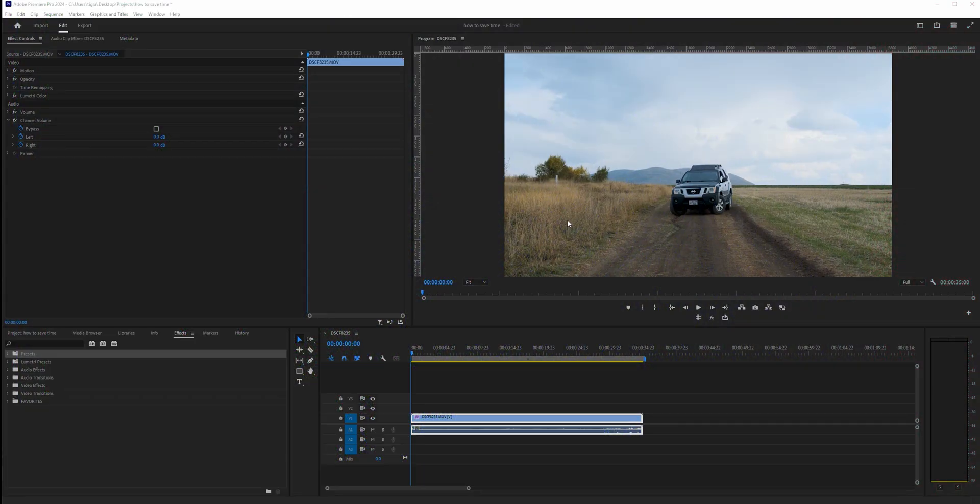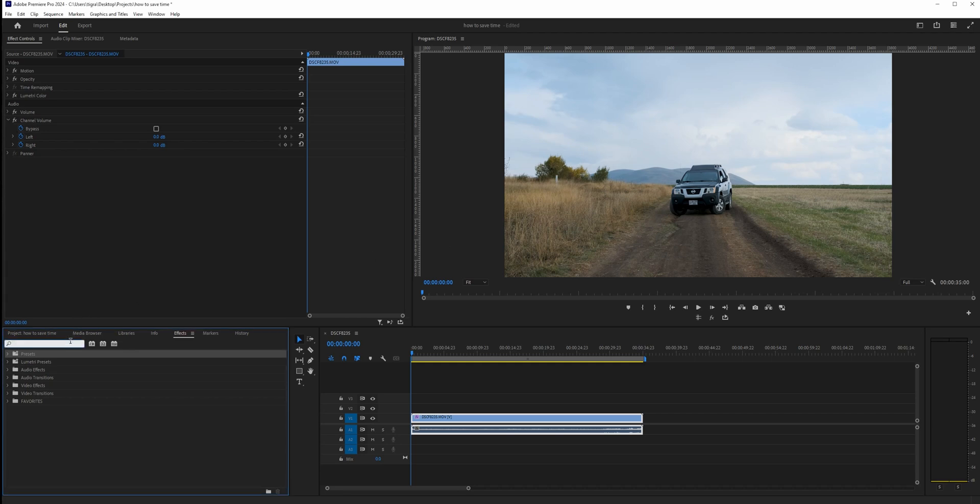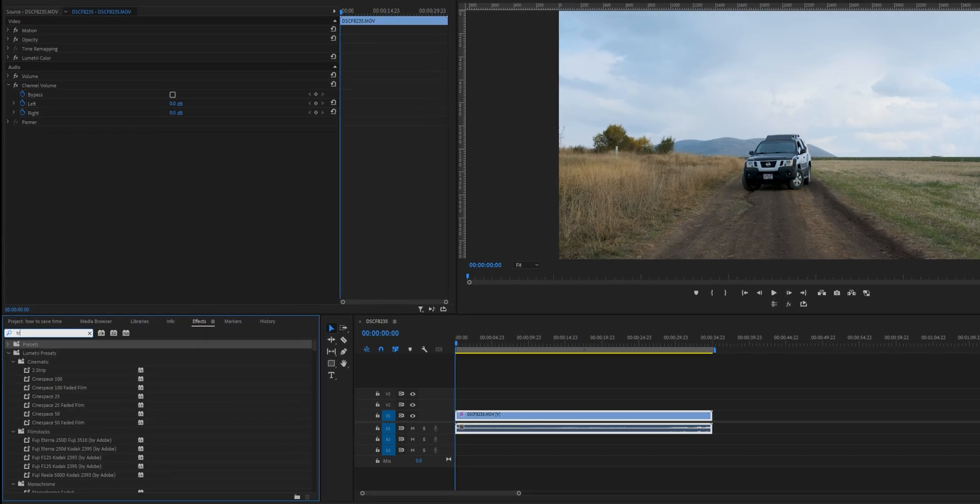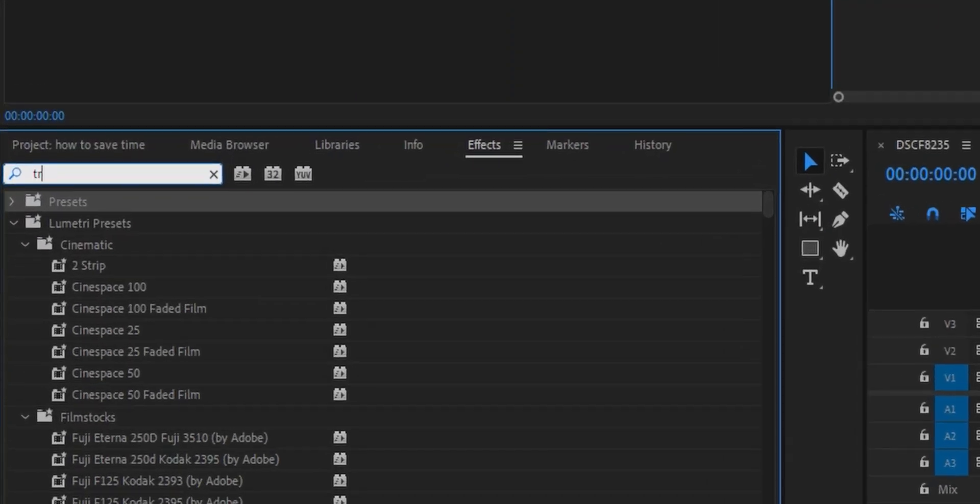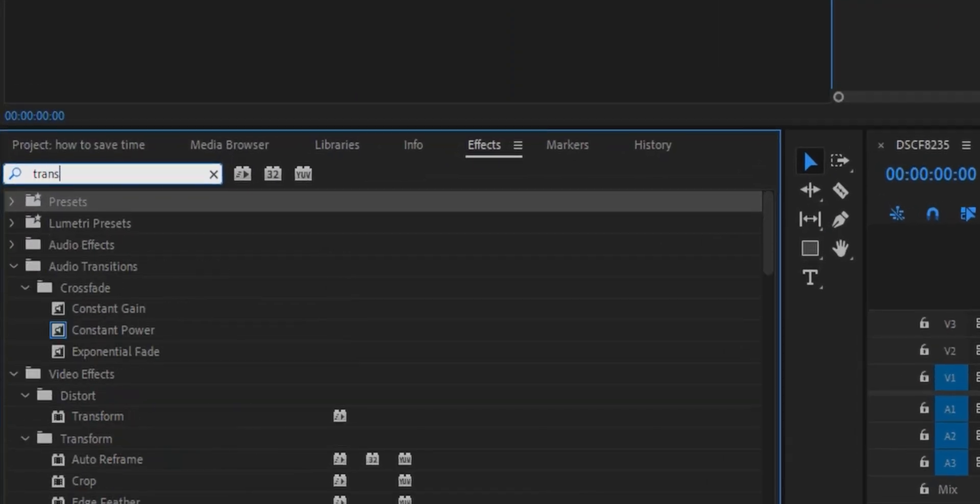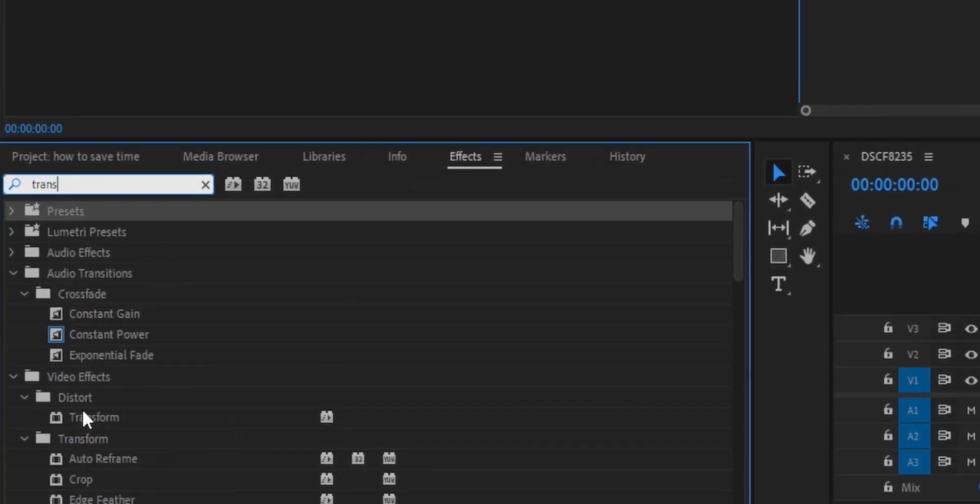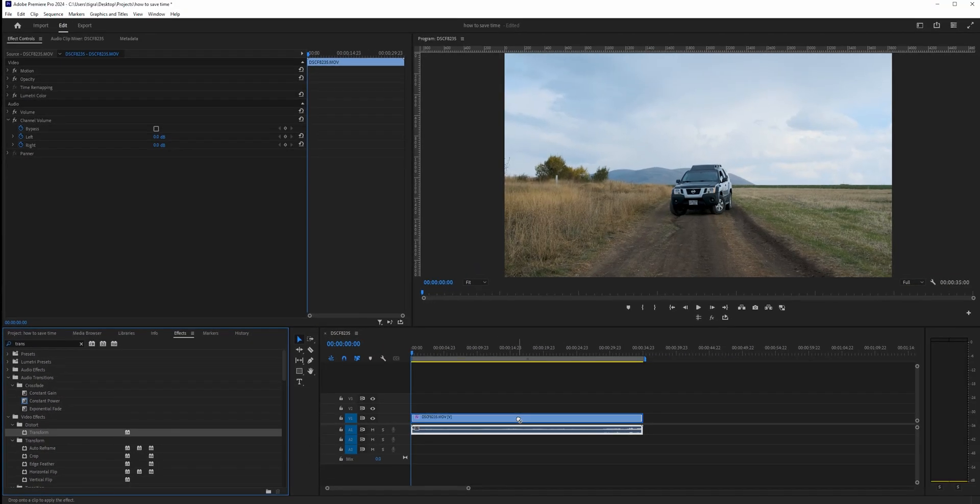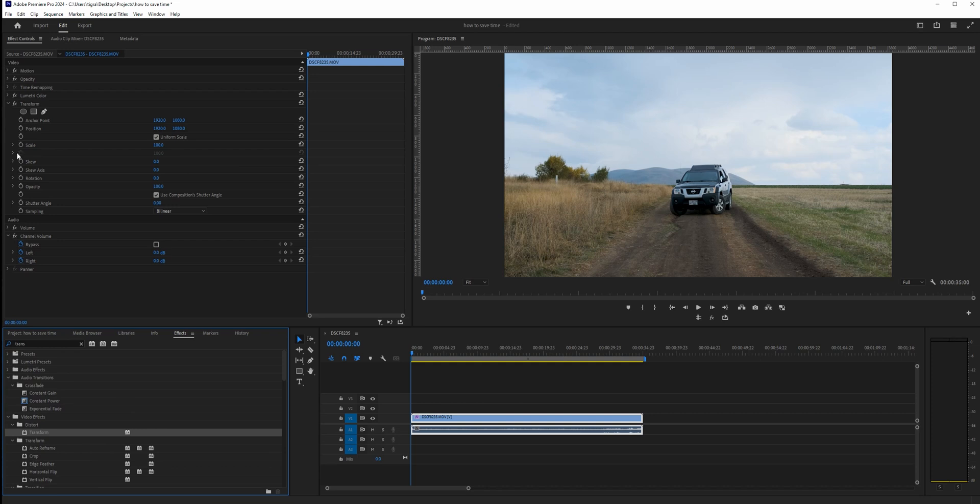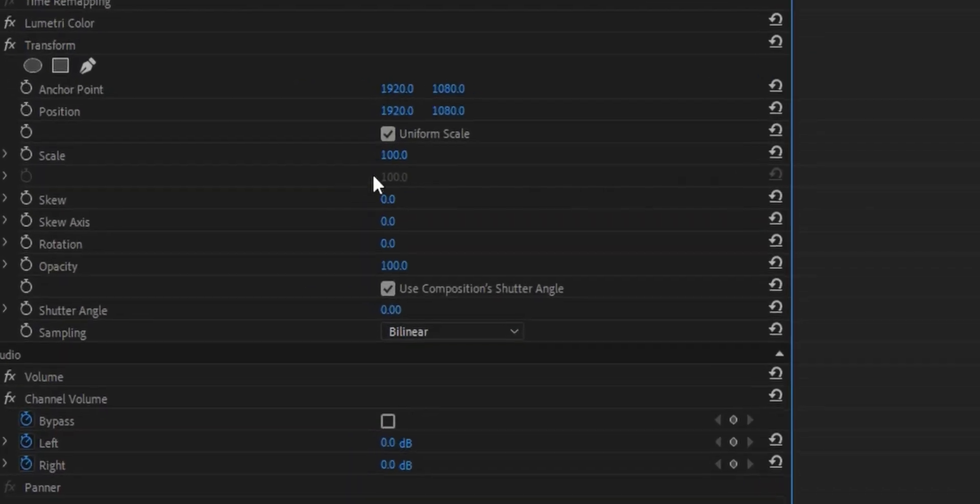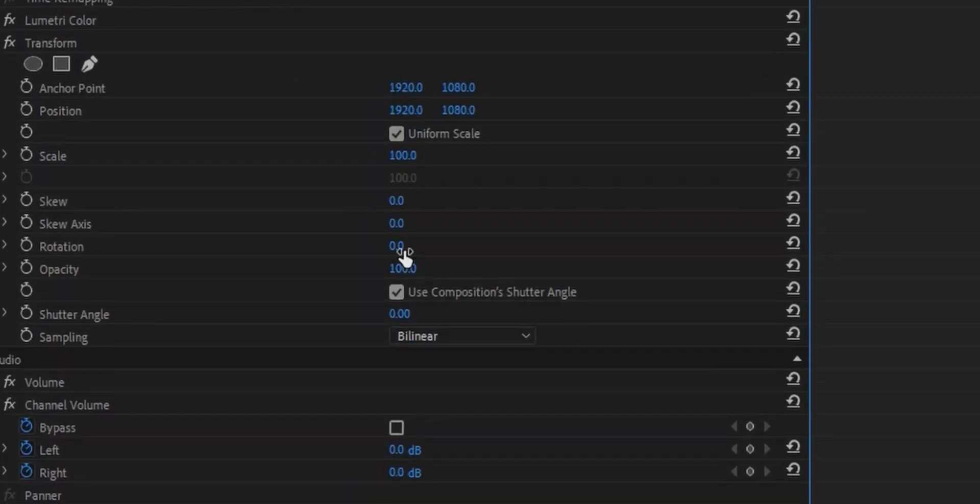We're going to work with this clip and assume I want to add zoom in/zoom out with motion blur throughout my projects. For that, I'll search for the transform effect, drag it to the clip, and you can see the transform options.